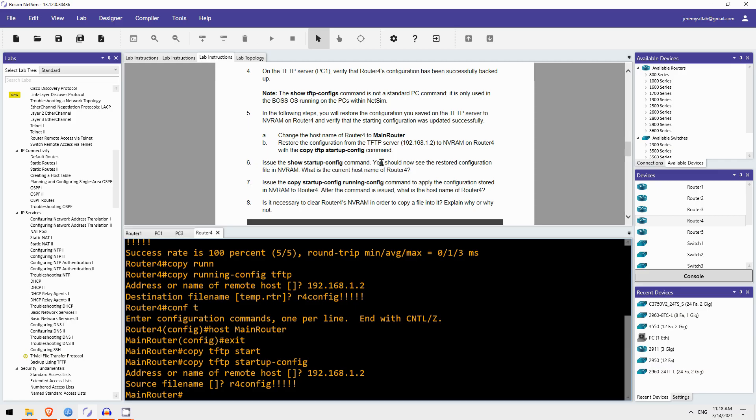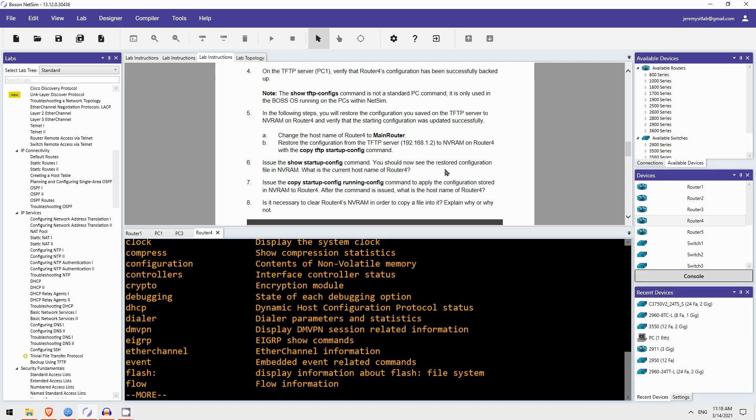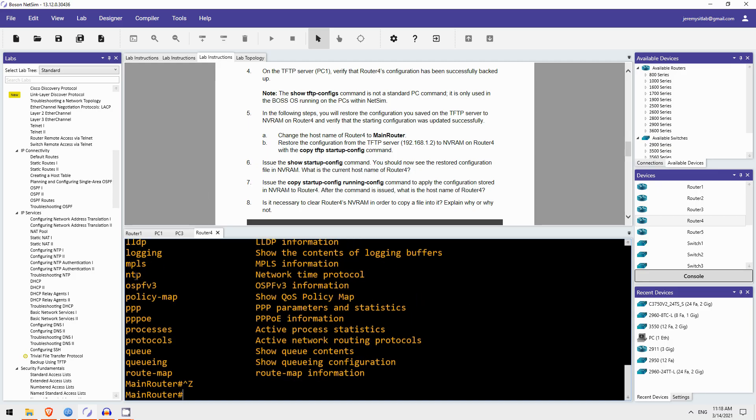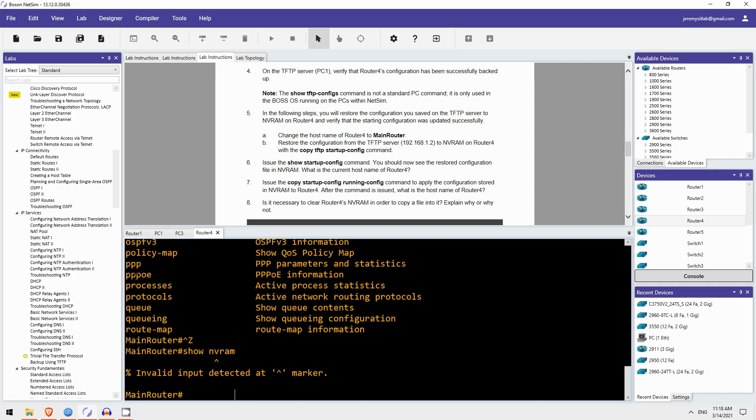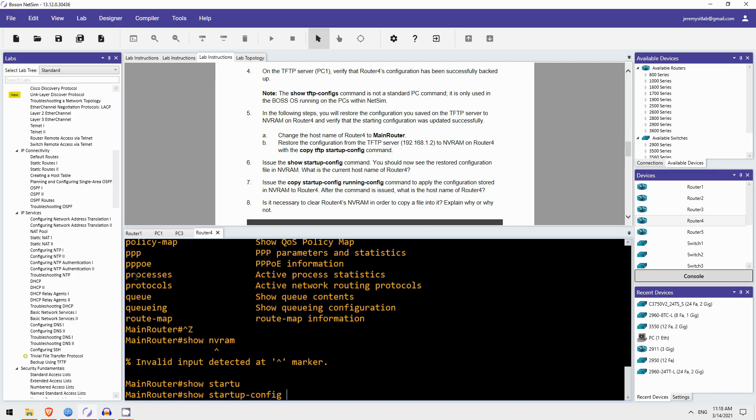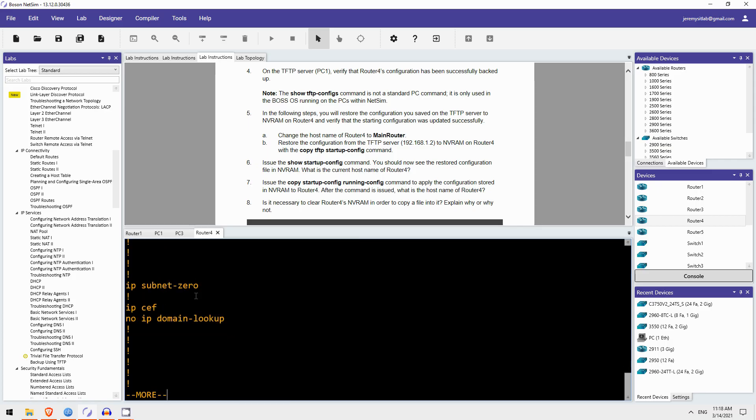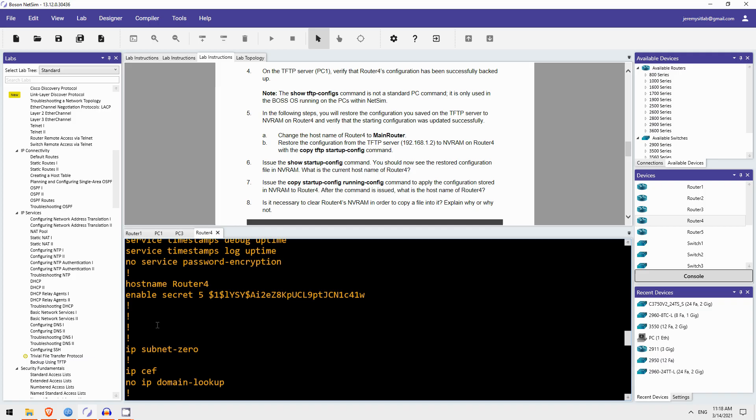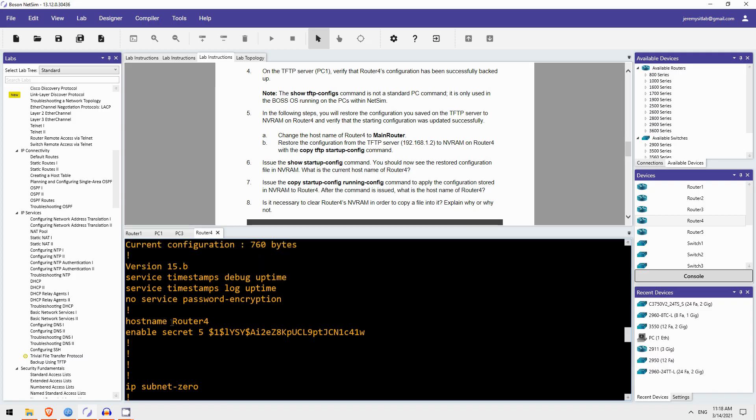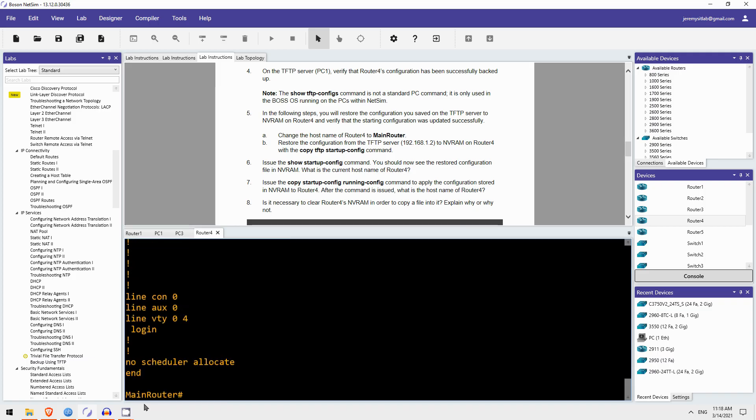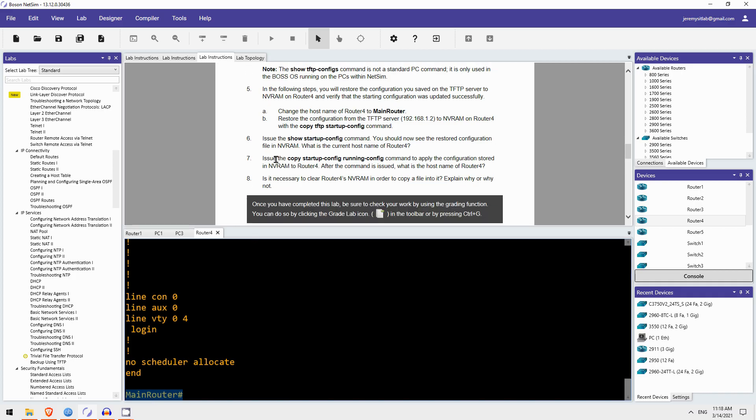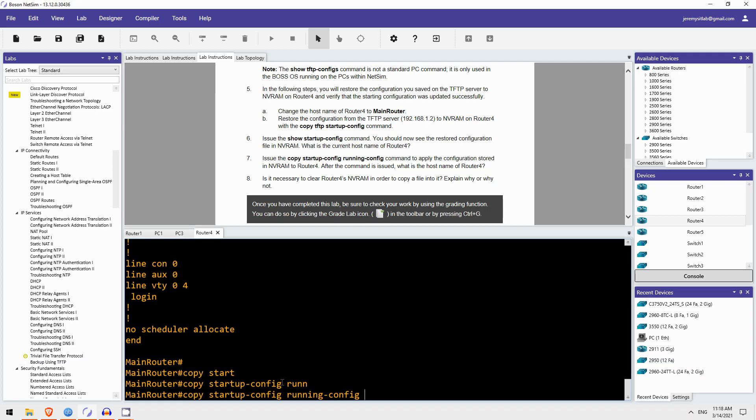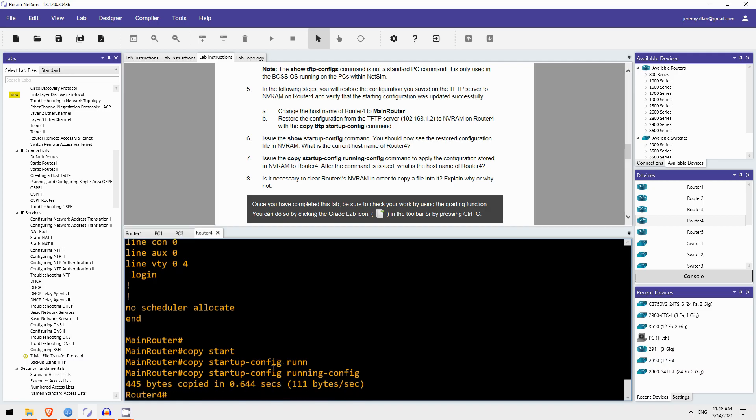So, you should now see the restored configuration file in NVRAM. Does Netsim have show NVRAM? Maybe no. Let me see. Show NVRAM. It does not, but we can just do show startup-config. And the hostname in this config file is Router4, as you can see here. But the hostname is still main router because that's in the startup config file, it's not in the running config. So, in step 7 we're going to issue the copy startup-config running-config command to apply that configuration to the running config. So, copy startup-config running-config. And now the hostname changes back to Router4.